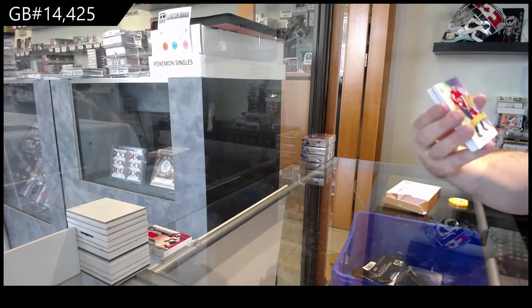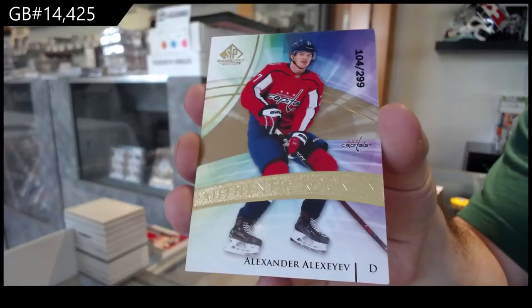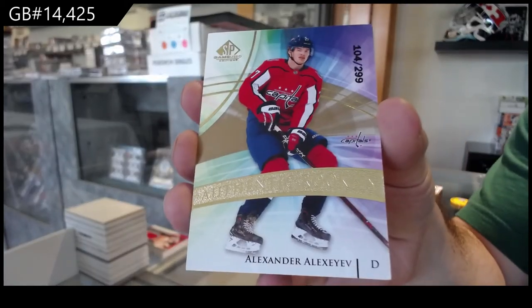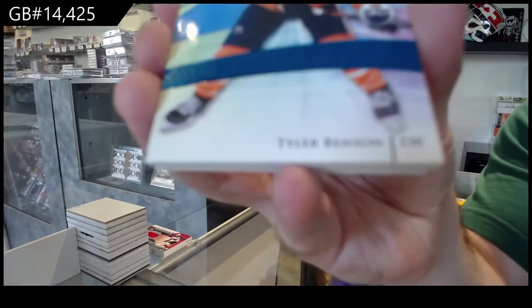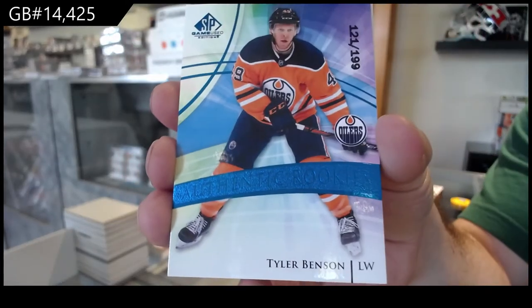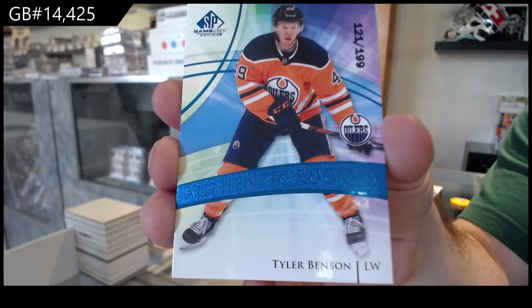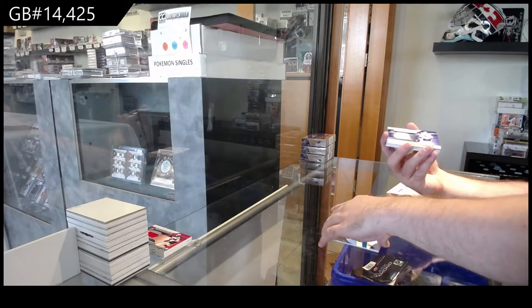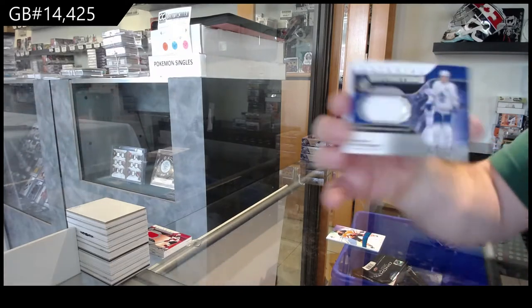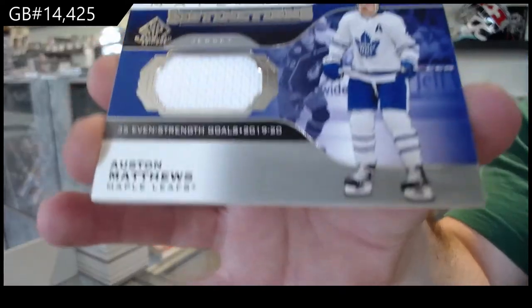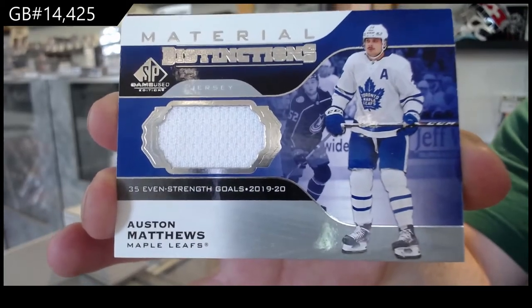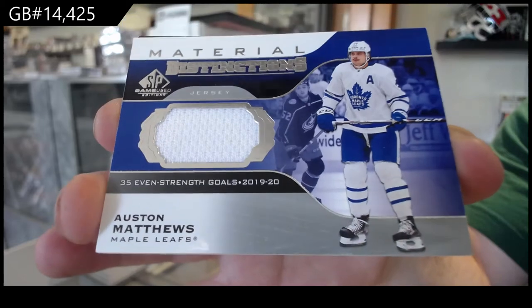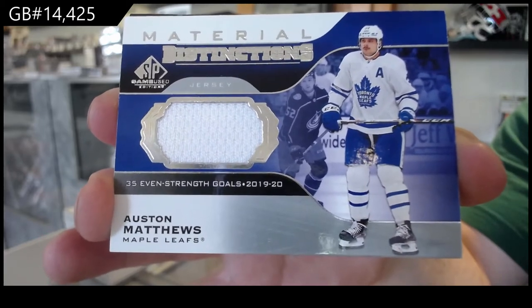We've got a 299 Alexiev for the Caps. 199 blue of Benson for the Oilers. We've got a distinctions for the Maple Leafs, Austin Matthews.